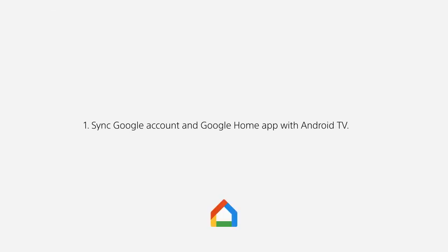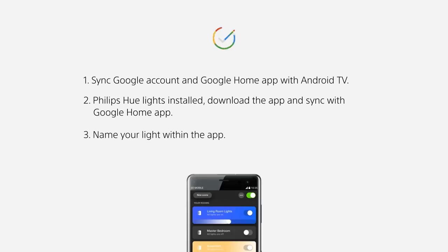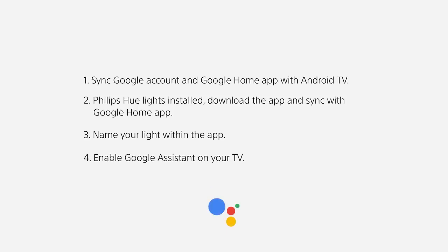You have your Google account and Google Home app synced with your Android TV. You already have your Philips Hue lights installed in your house, and the app downloaded on your phone and synced with your Google Home app. You have named your light within the app — for example, "living room light." You have Google Assistant enabled on your TV.